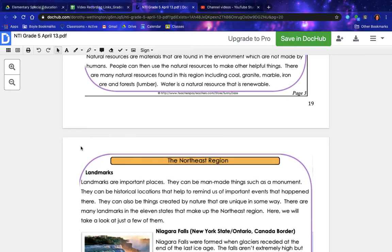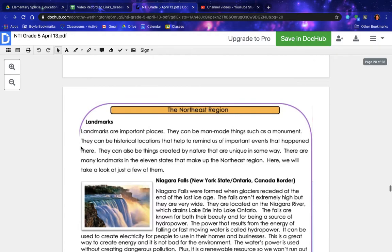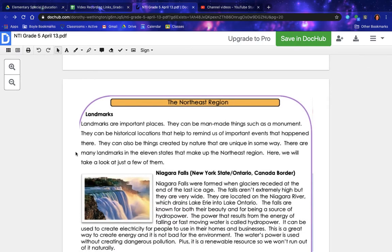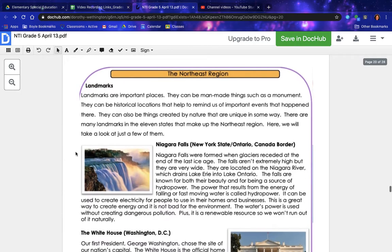The Northeast Region — Landmarks. Landmarks are important places. They can be man-made things such as a monument, historical locations that help remind us of important events, or things created by nature that are unique in some way. There are many landmarks in the 11 states that make up the northeast region; here we will take a look at just a few of them.